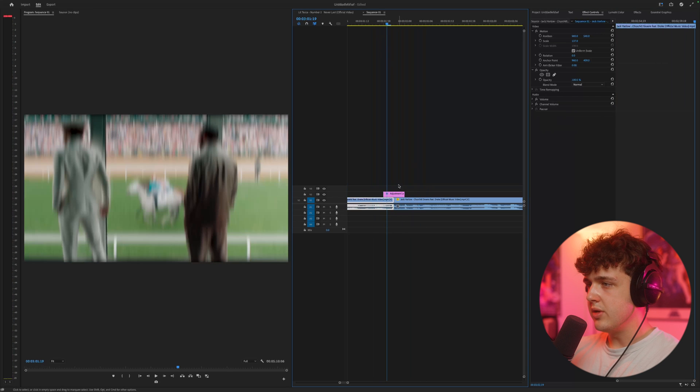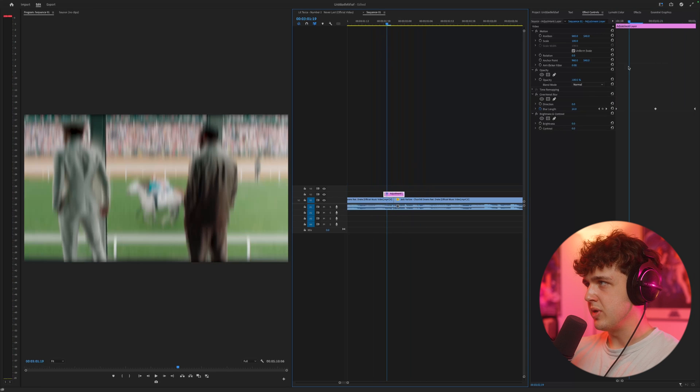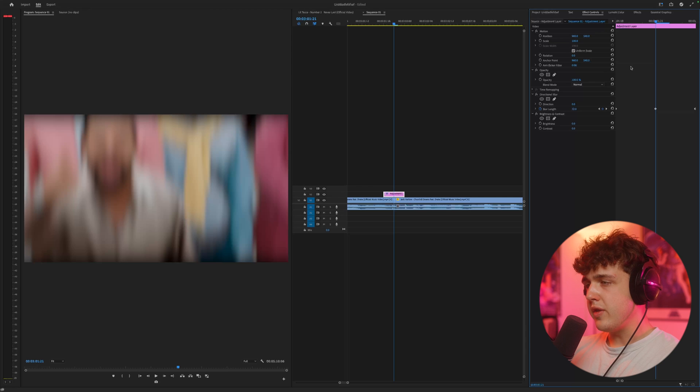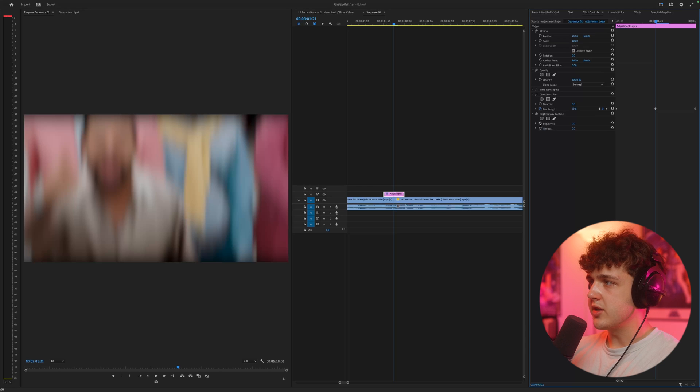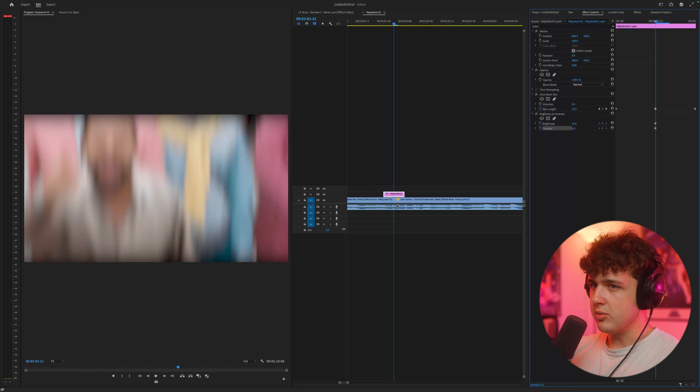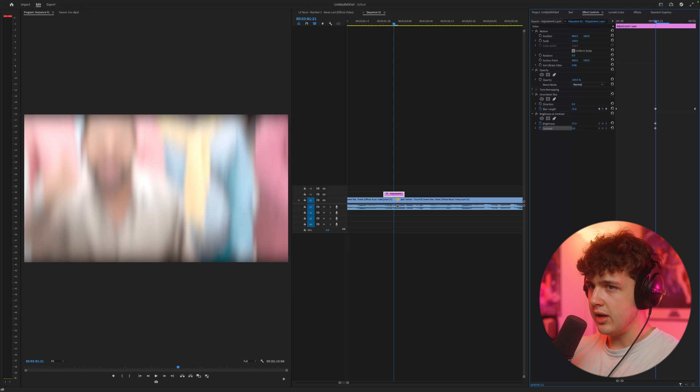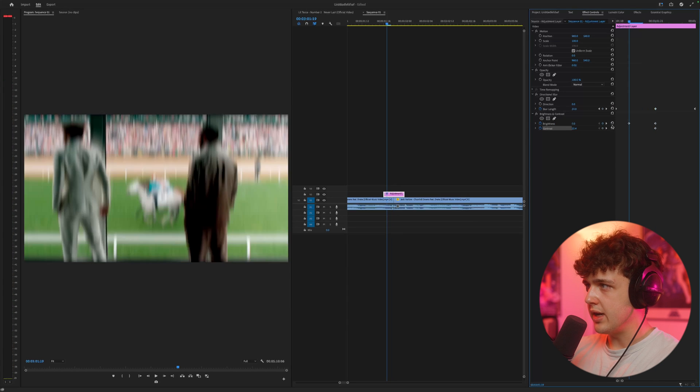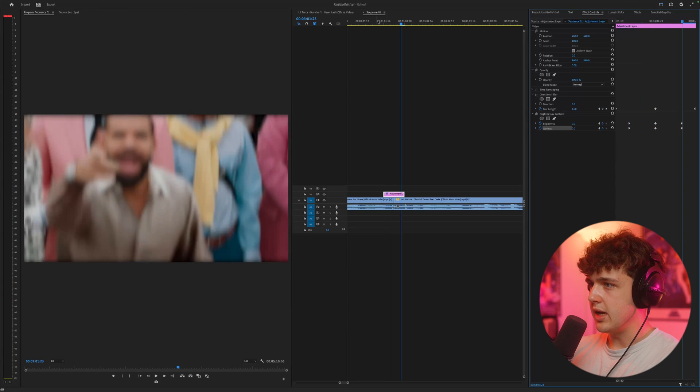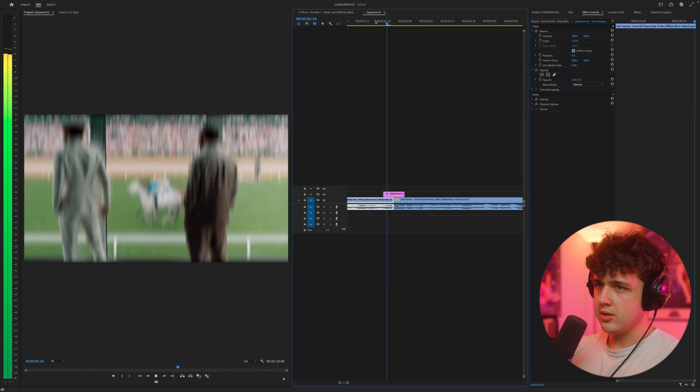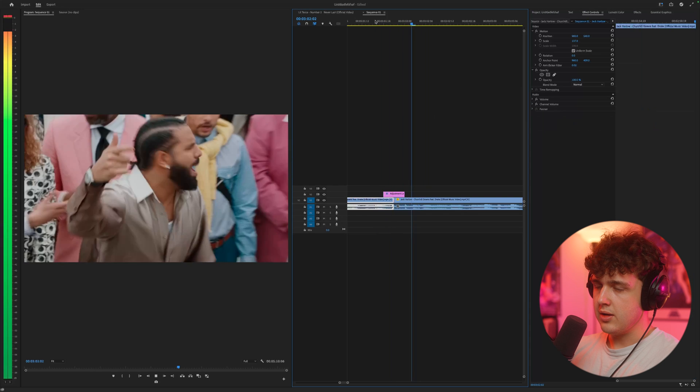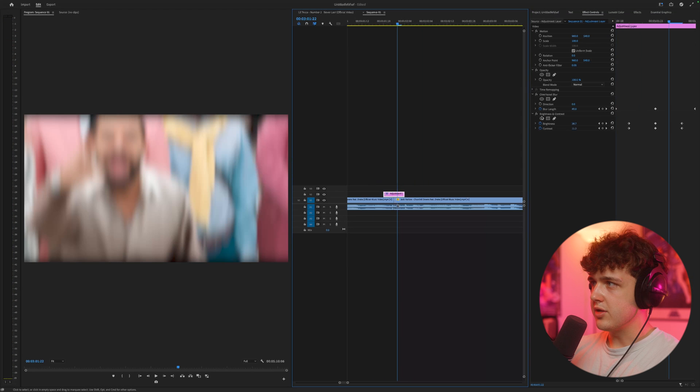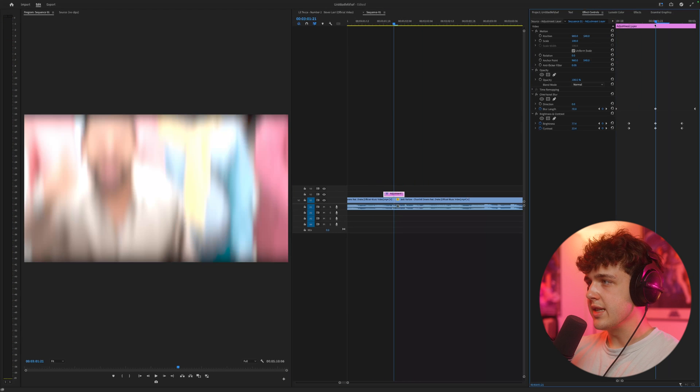So now what we're going to do is click on our adjustment layer again. And we're going to do the exact same thing, but this time with brightness. So in the center, we're going to keyframe brightness and contrast. We're going to turn brightness up and contrast up a little bit. And let's go to about here for this one and reset them. Let's see how this looks. That looks great there.